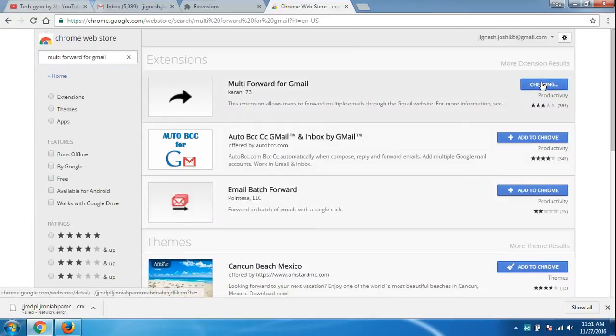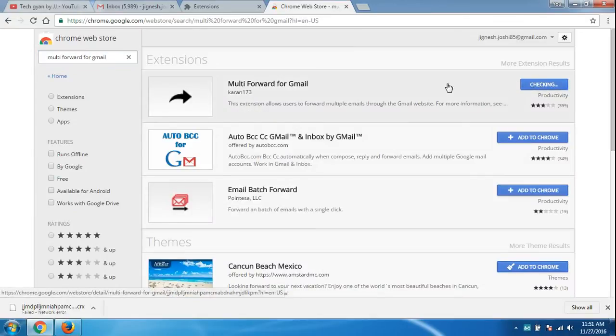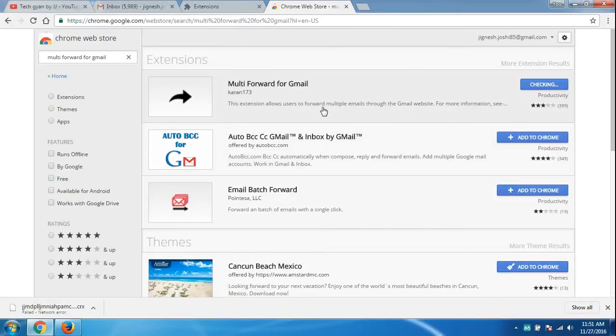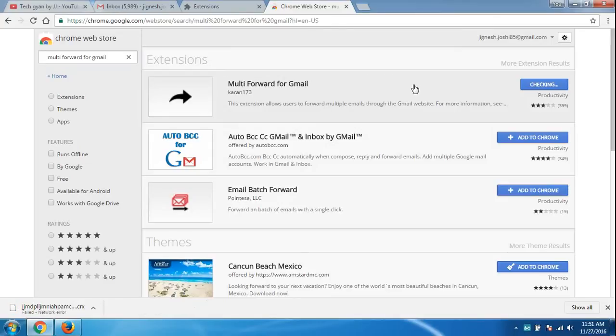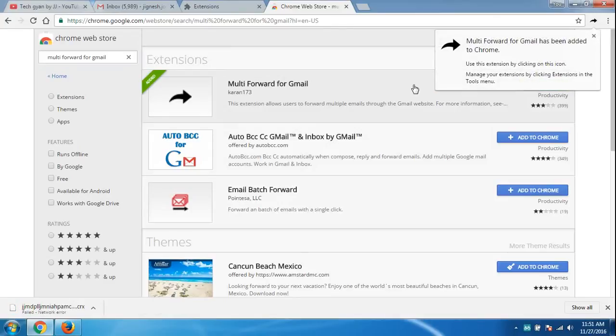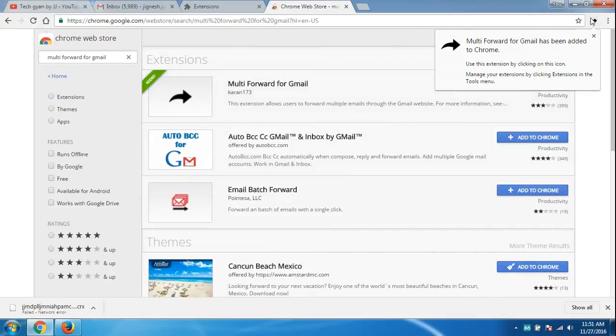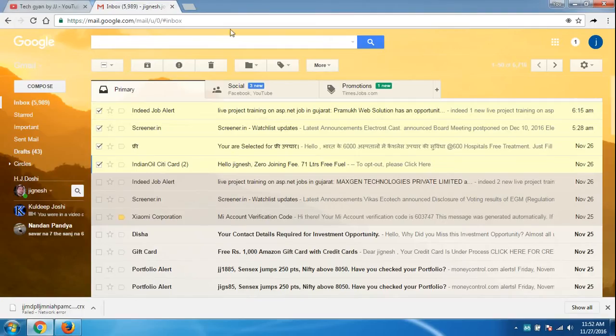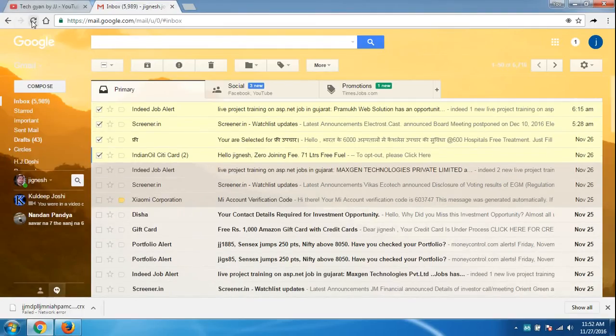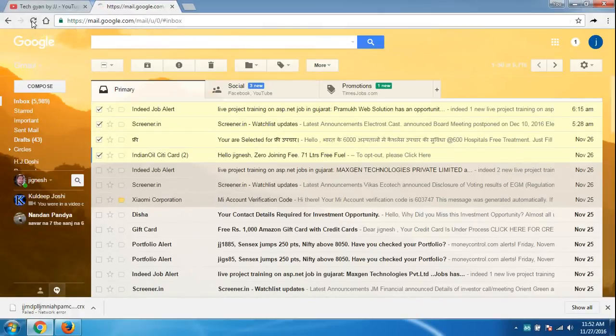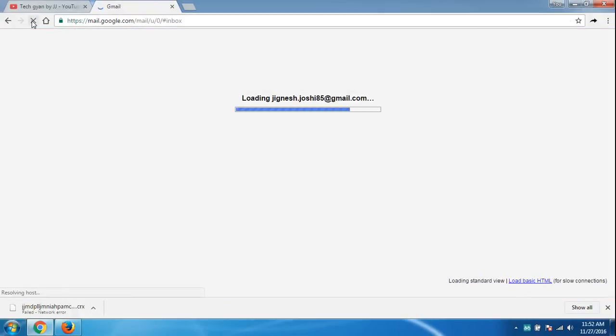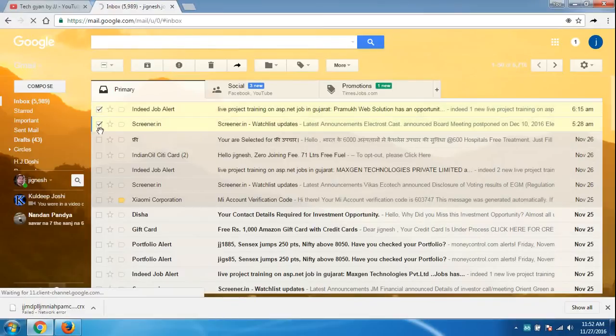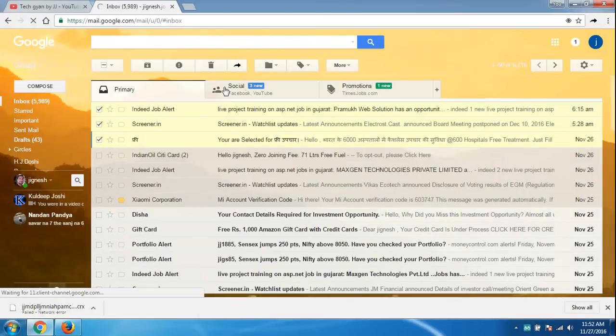Add the extension. It will take a little time. Here it is. As you can see, the multi forward option is here. Once it comes to Chrome, just close all tabs except email and refresh your Gmail. Now I select multiple mails. You can see the multi forward option appears.